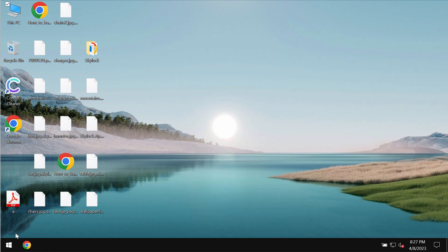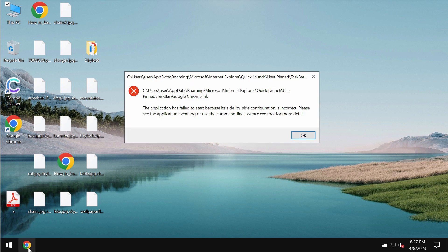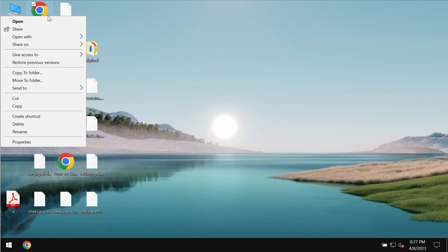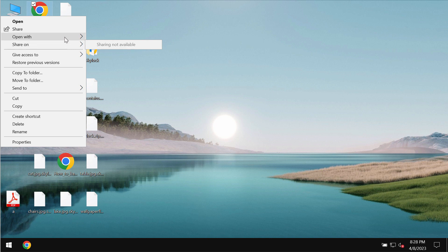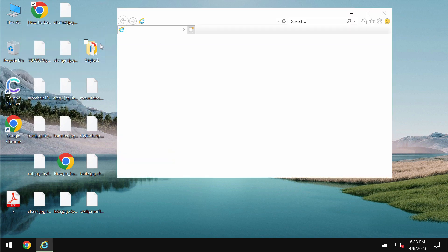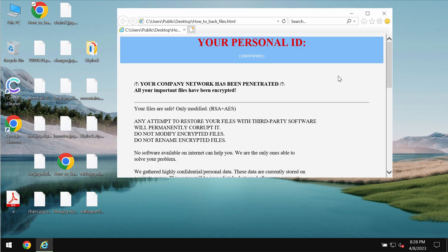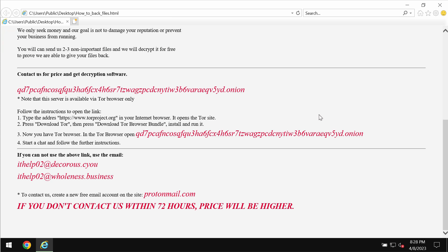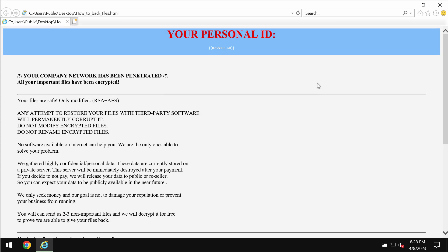This does not guarantee file restoration. Well, to see that ransom note let's try to open it with Internet Explorer just in case. Yes, this is what the ransomware note looks like.